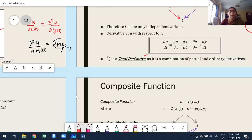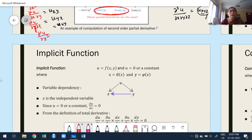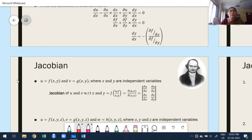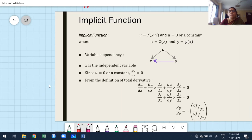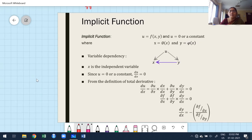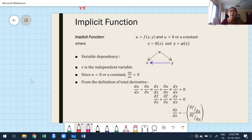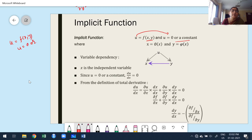Now move to implicit function. All three definitions must be remembered carefully and applied whenever required. For implicit function: the question arises in which case we use it. Suppose u is a function of x and y, and u must also be equal to 0 or a constant. Then I want to find dy/dx.